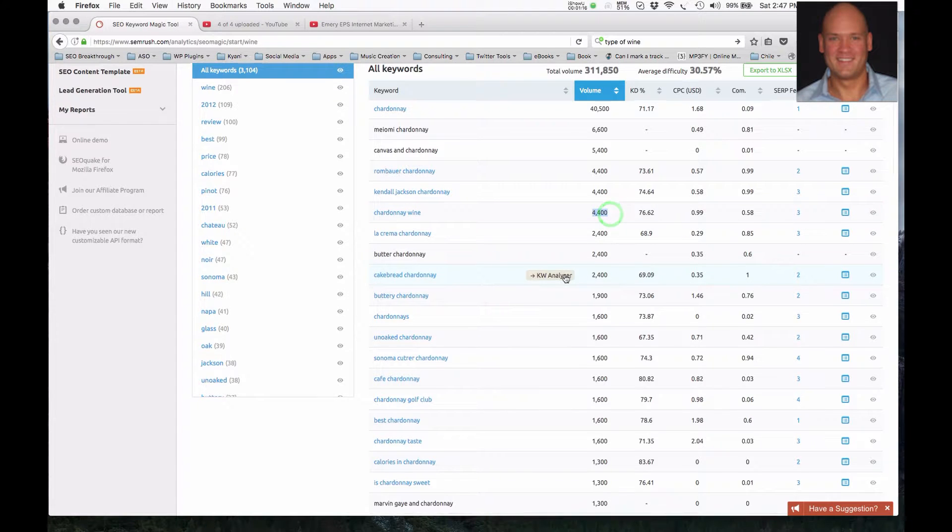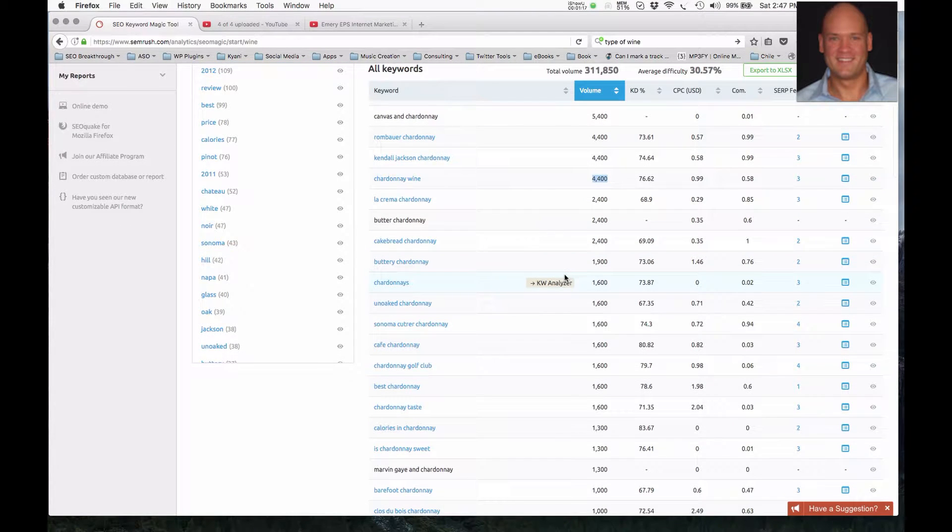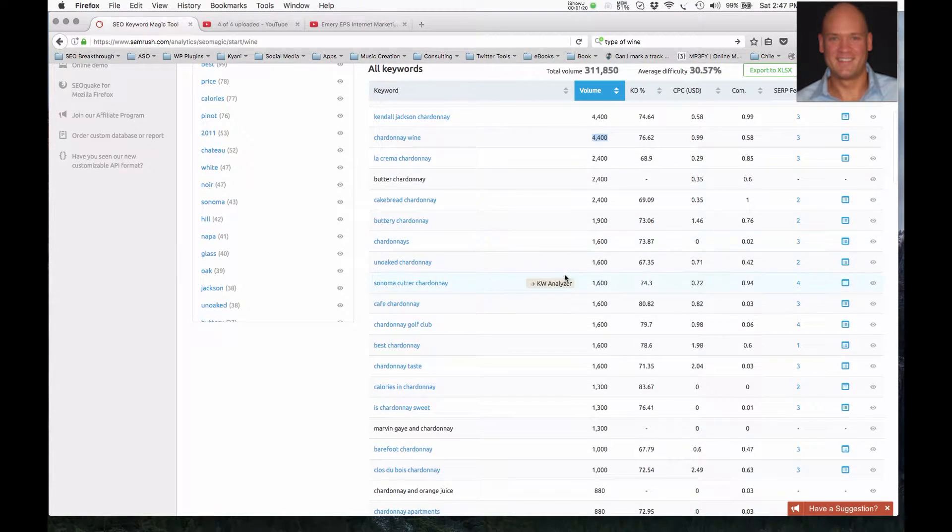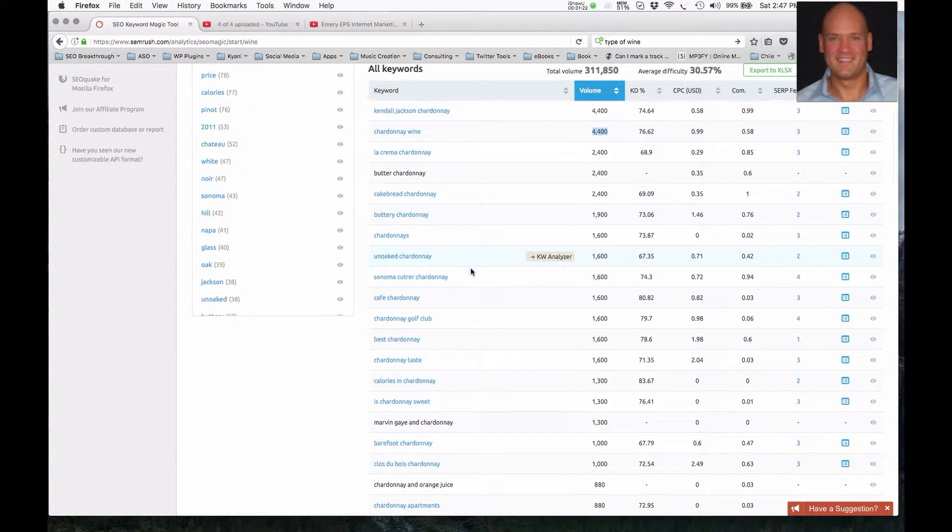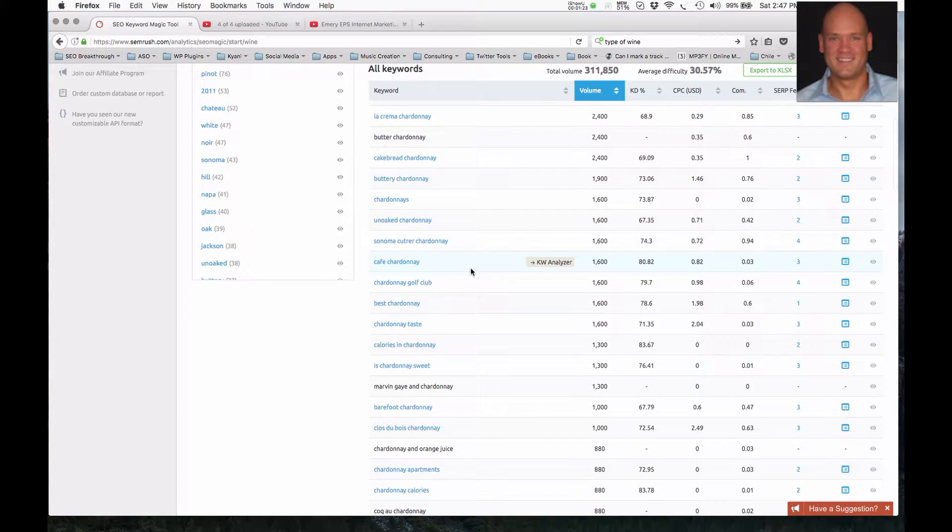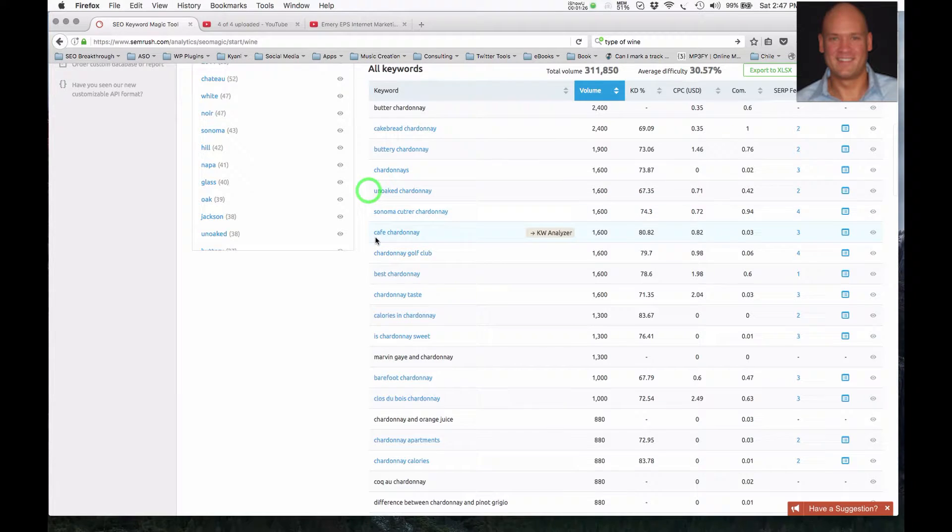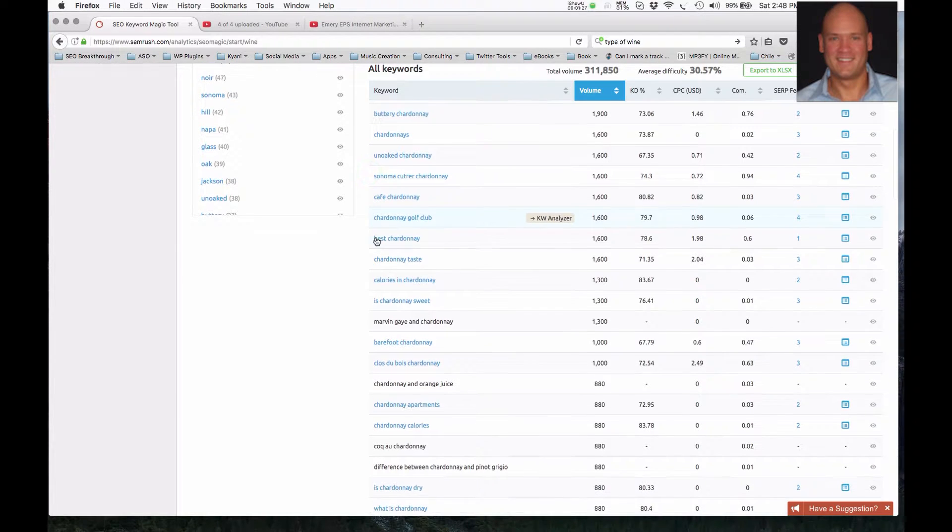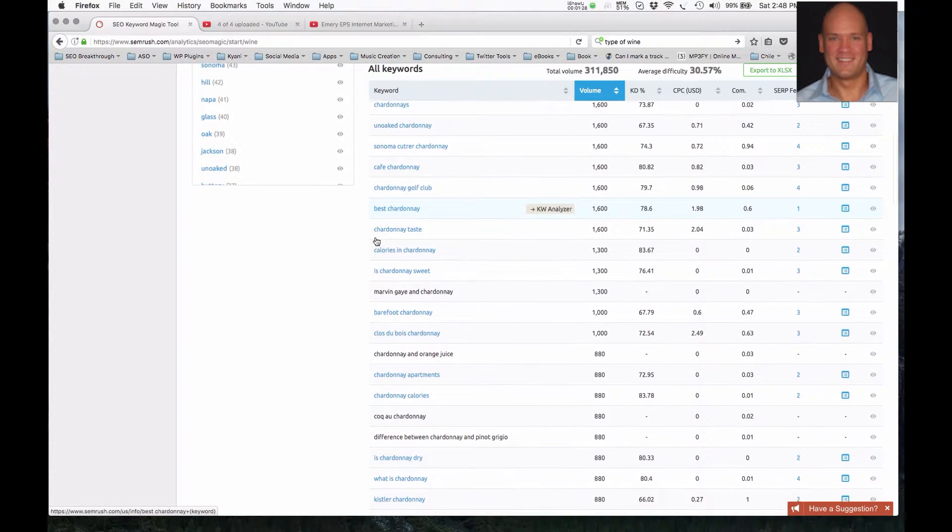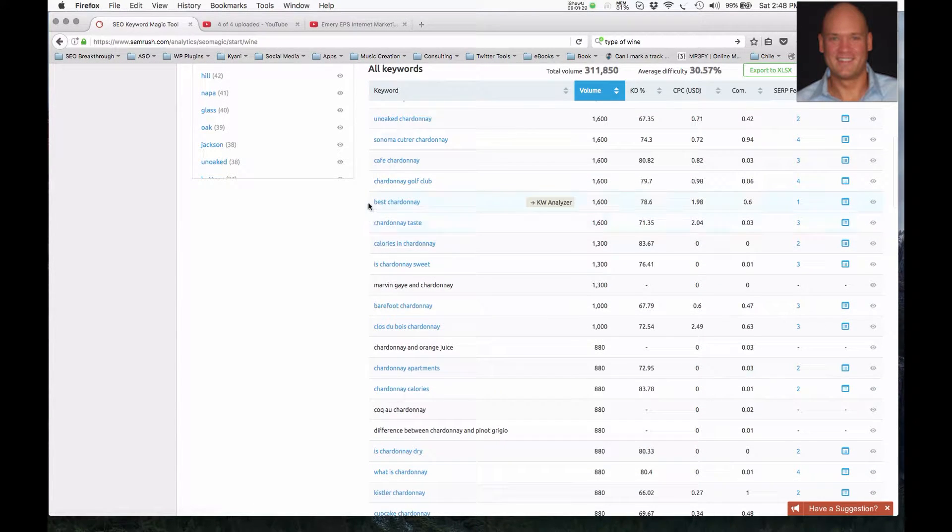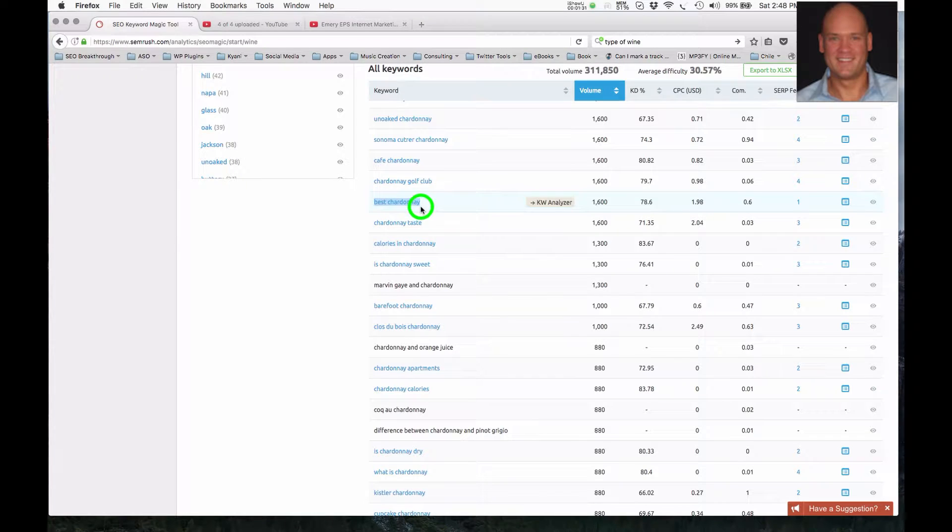So going down here, you can see another variation, un-oaked Chardonnay. And here's one, best Chardonnay.